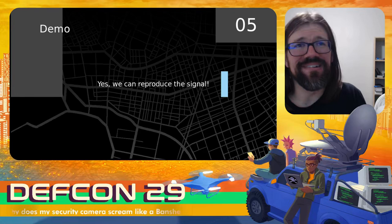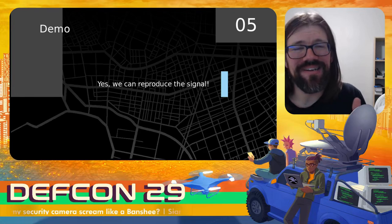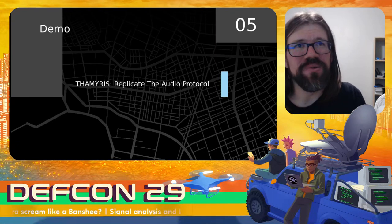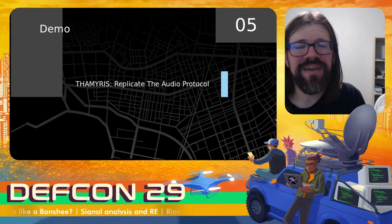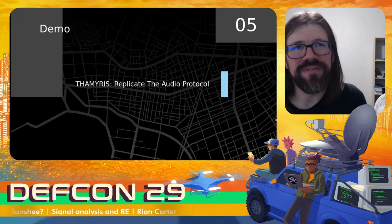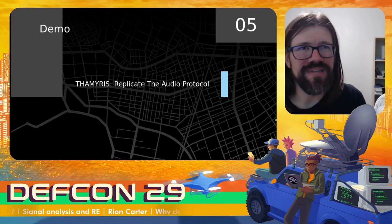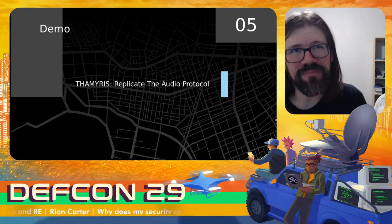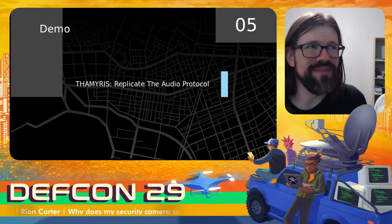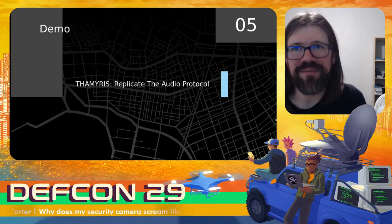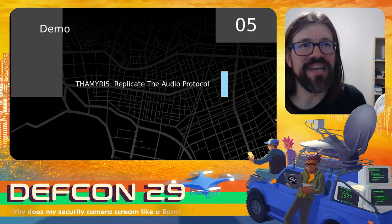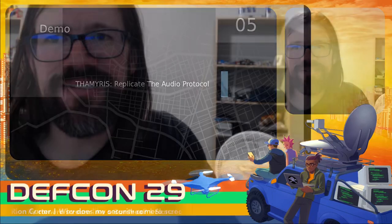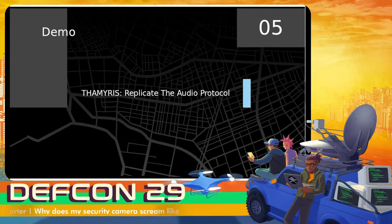We can reproduce the signal — we now know every aspect of every part of the signal and are able to recreate it as a result. That's where the demo comes into play. I created an application which can be used to pair this wireless camera to a wireless network without having to use the cloud application. This enables the camera to be further analyzed using more traditional network-style investigation techniques. With that, let's go ahead and take a look at the demo.